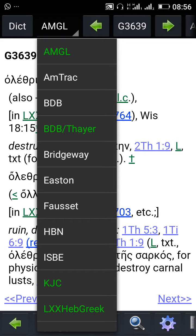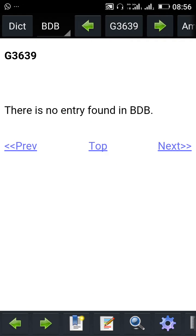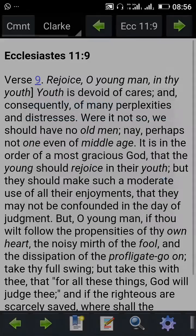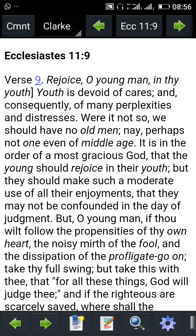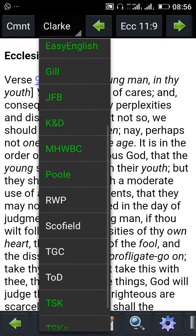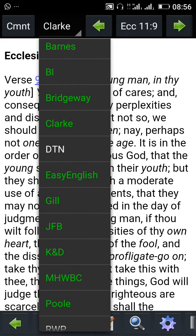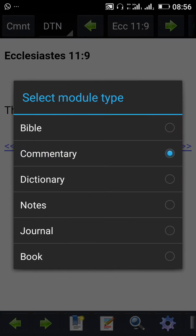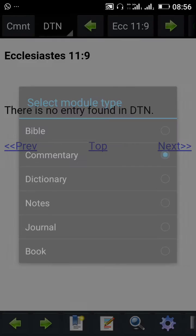The one showing white means there is no commentary for that verse. For example, BDP shows white, meaning no commentary is available for that verse. Same thing with other modules — if it shows green, there is a commentary for that particular verse; if it shows white, there is no commentary for that particular verse.